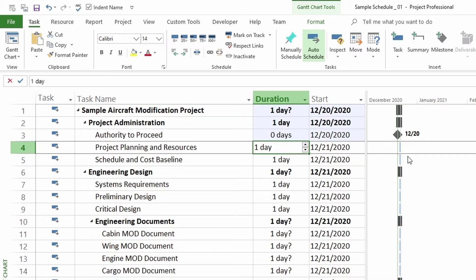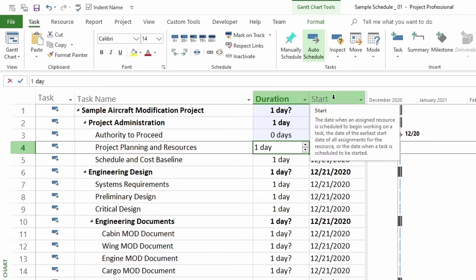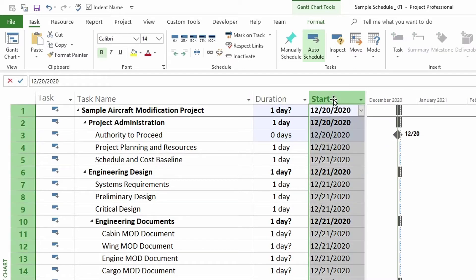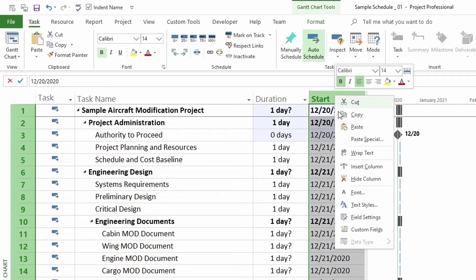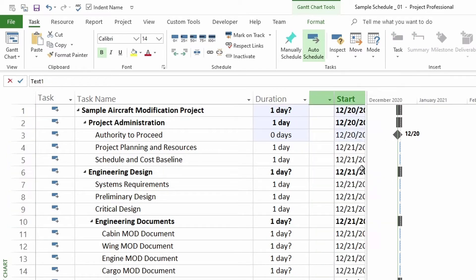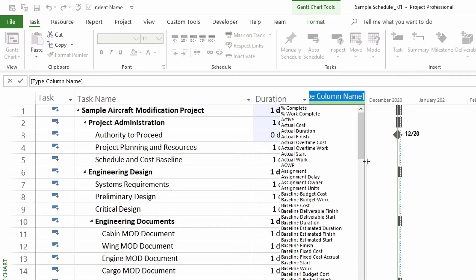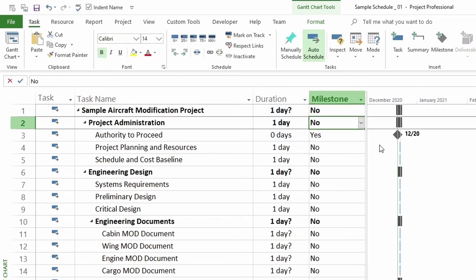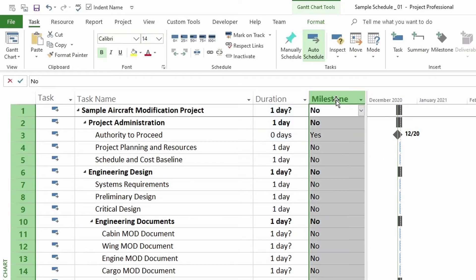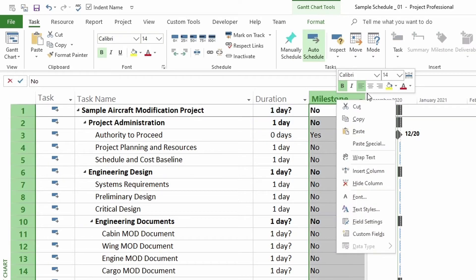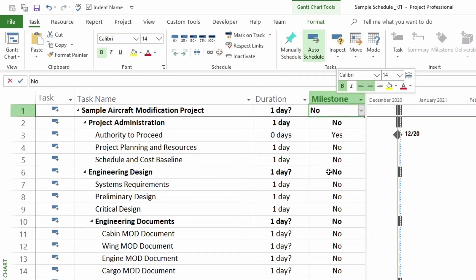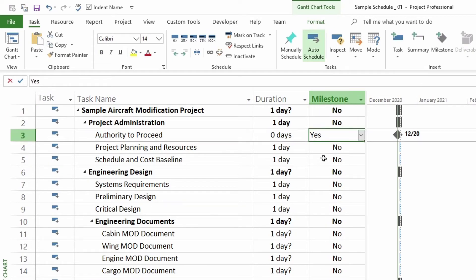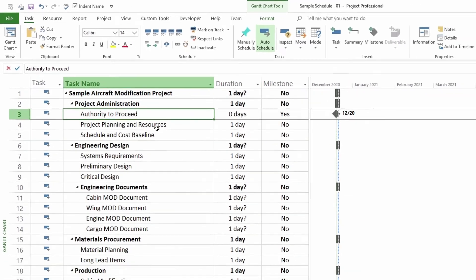Another way to know if it's a milestone is to add the milestone column. So let's click on start on the heading of start because I want my column on the left of start. And then I'm going to right click and insert column. And here I'm going to enter the column milestone. So start typing milestone. And click enter. And you can see which ones are milestones and which ones are not. If you can notice all of them are no except this one right here. It says yes, which is authority to proceed.